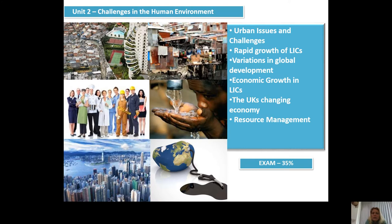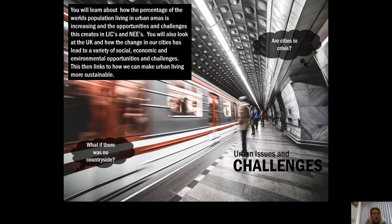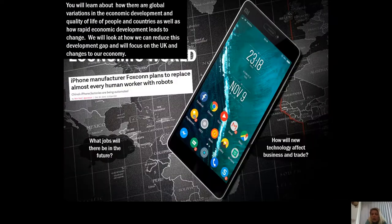The second paper is Challenges in the Human Environment, again worth 35% of your GCSE and examined by an hour and a half's exam paper at the end of Year 11. It includes topics such as urban issues and challenges — how our cities are growing and the challenges this will bring to society — and how global development isn't equal, and how economic growth in low-income countries (LICs) is important in helping to improve quality of life.